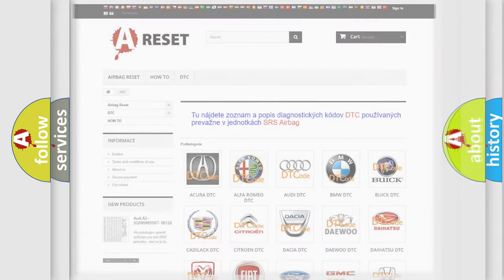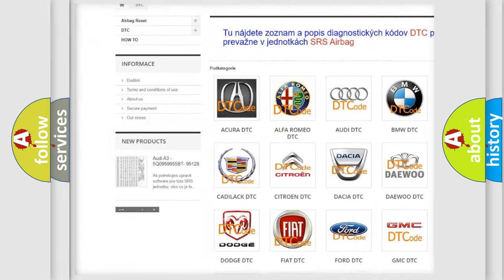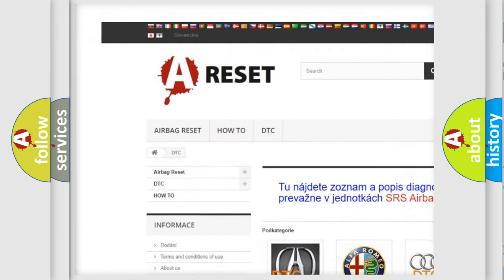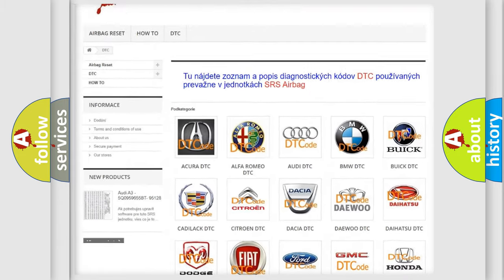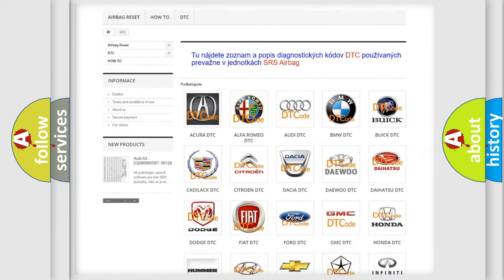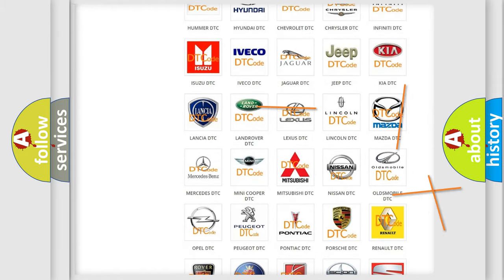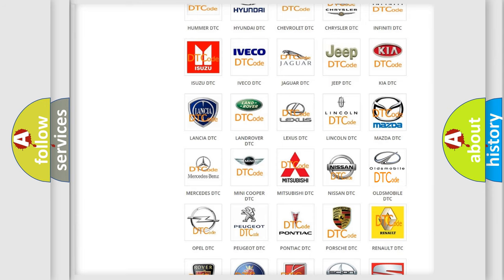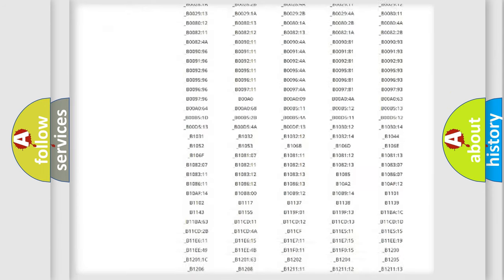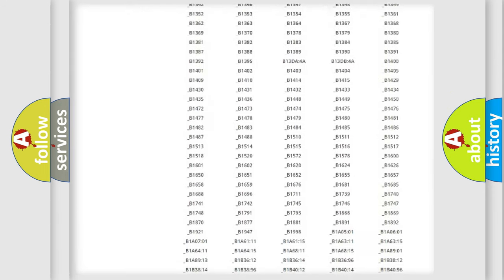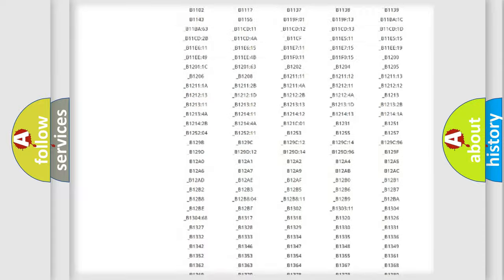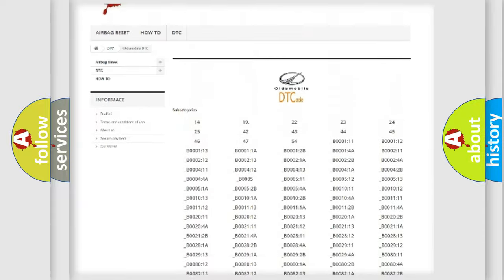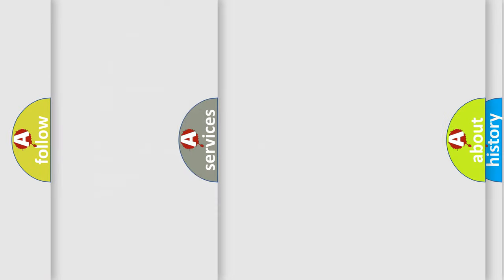Our website airbagreset.sk produces useful videos for you. You do not have to go through the OBD2 protocol anymore to know how to troubleshoot any car breakdown. You will find all the diagnostic codes that can be diagnosed in Oldsmobile vehicles, plus many other useful things.